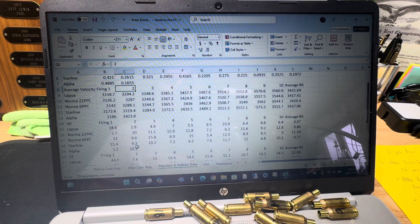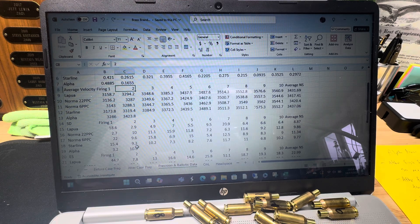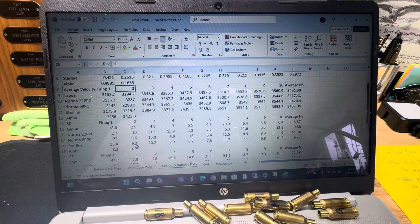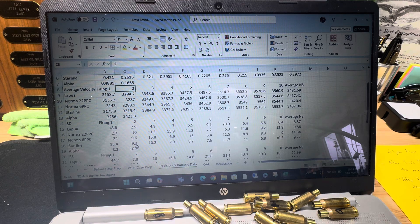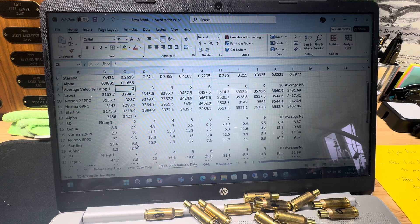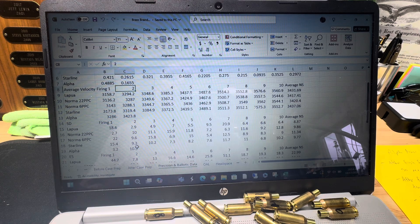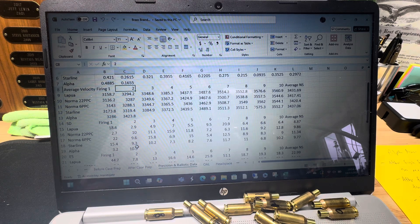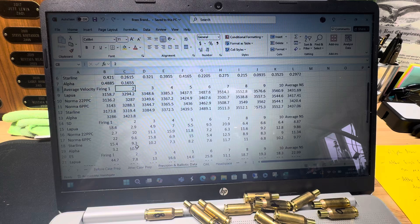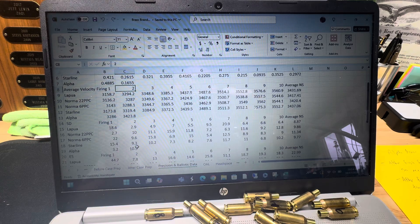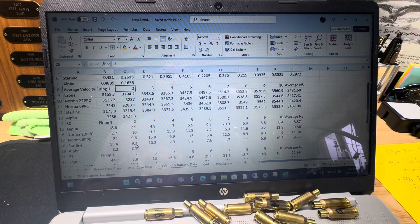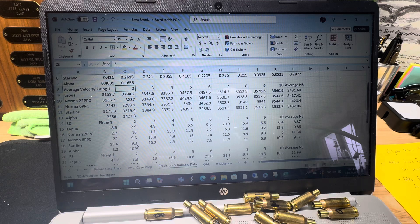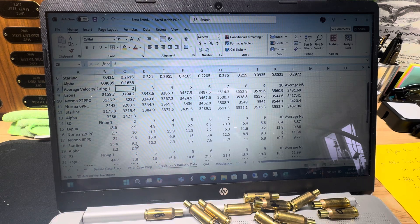So I basically am using the same methodology for this test that I used for the Secret Life of Brass test. So I'm not going to go into all of that because that's already on a separate video called Secret Life of Brass. I've already tested Lapua, Norma 6 PPC, Norma 22 PPC, and the Starline 6.5 Grendel neck down for six. So basically four types of PPC brass, and now I'm adding Alpha to the mix.